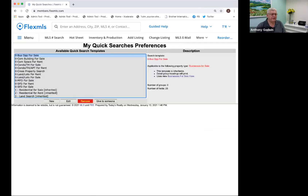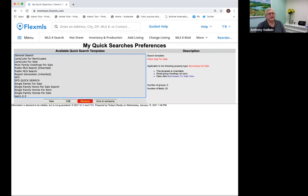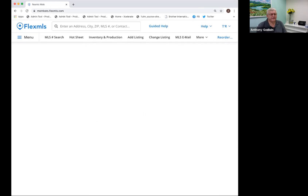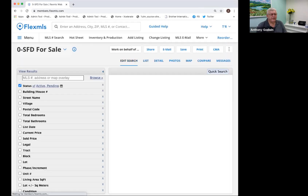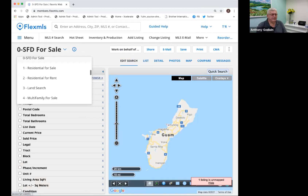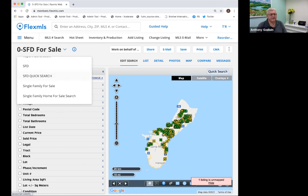Once you save it, it's now in your list of available quick searches — right there under SFD Quick Search. So I'm going to go back to the menu to see how that search works. I'm going to click on Quick Search, and now if you look at my list of available quick searches, I scroll down and there's my SFD Quick Search.